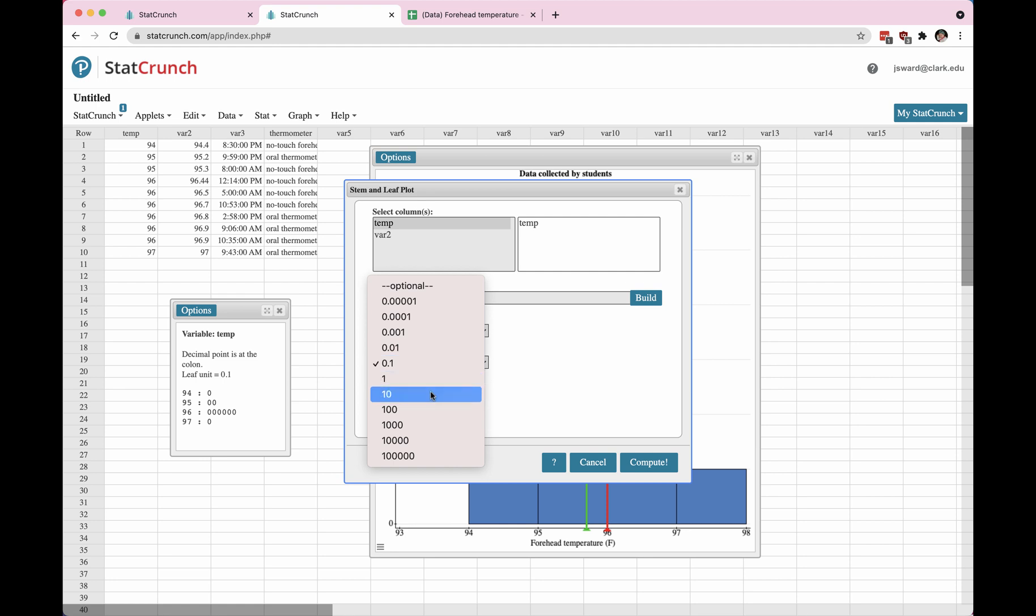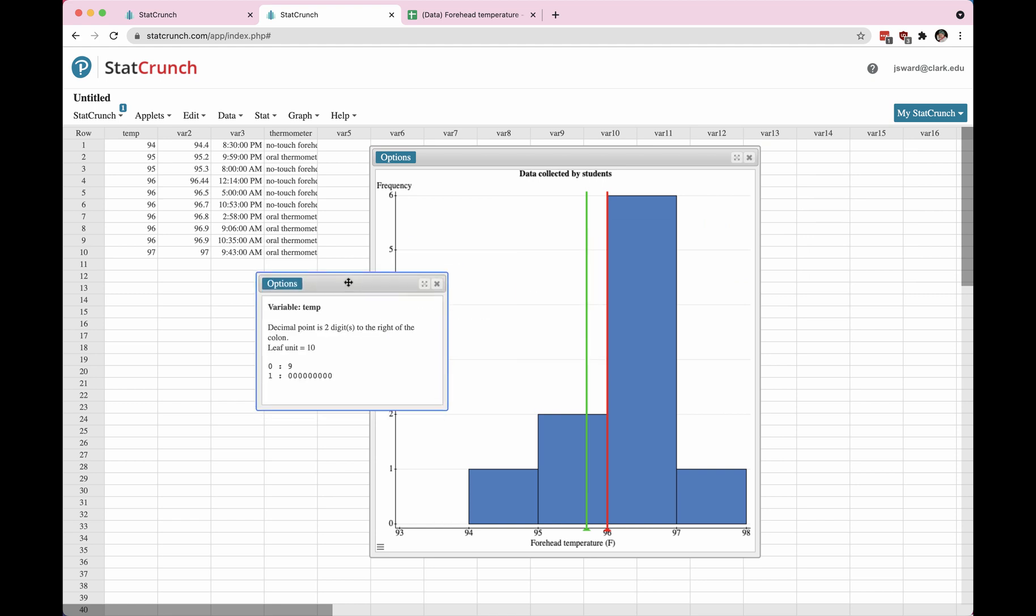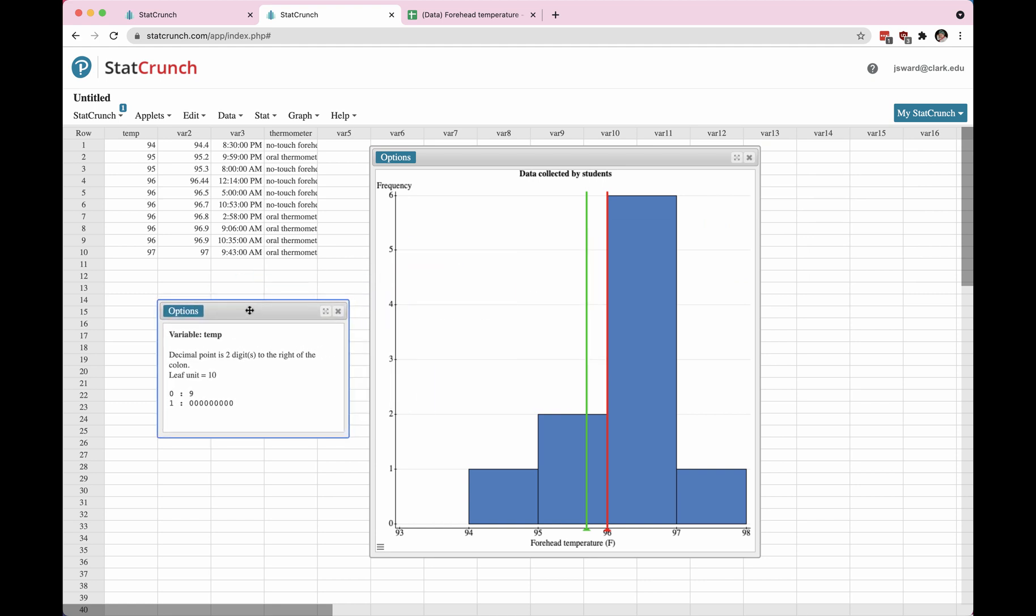I wonder what happens if the leaf unit is a 10. Oh, that's interesting. So it looks like what has happened here is we've rounded. Anything that is 94 and below is considered a 0, and anything that was 95 and above is considered a 100. So this first row says a leaf of 10, and the leaf unit is not 10s. Sorry, the leaf is a 9, and since the leaf unit is a 10, 9 times 10 makes 90.